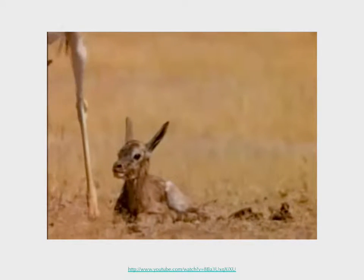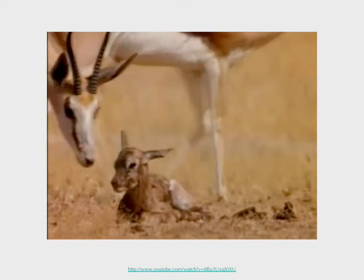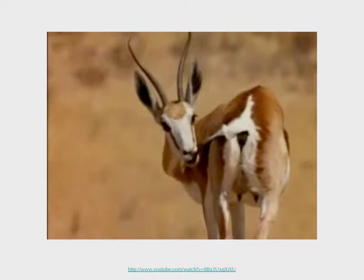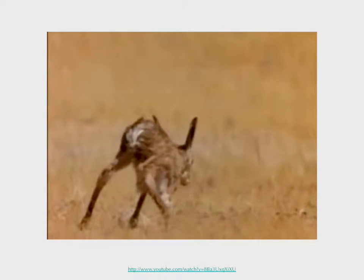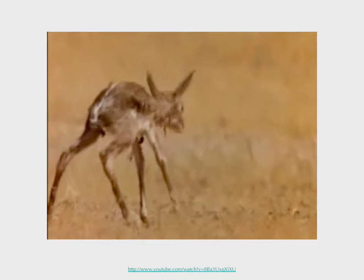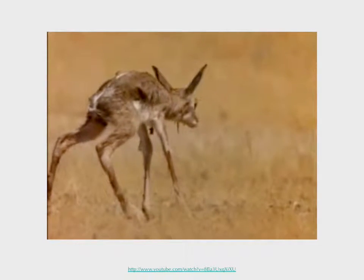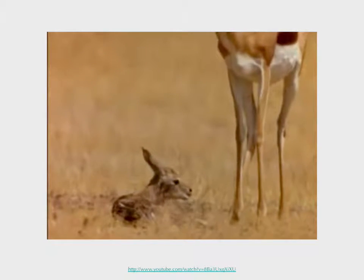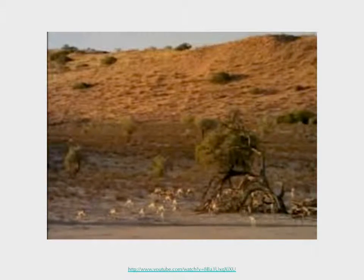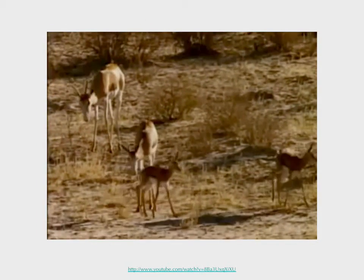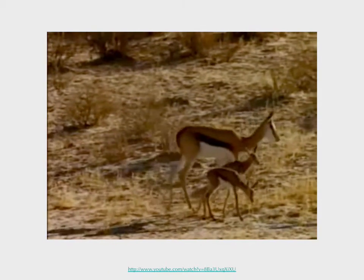Giraffes at the zoo will feed peacefully, but in nature the males have fights where they'll whack their heads against each other. It's thought that giraffe long necks evolved not to reach leaves, but actually as battering rams against other giraffes — and some of them do kill each other. Great video online of giraffes fighting to death. The concussive force can actually kill the opponent.